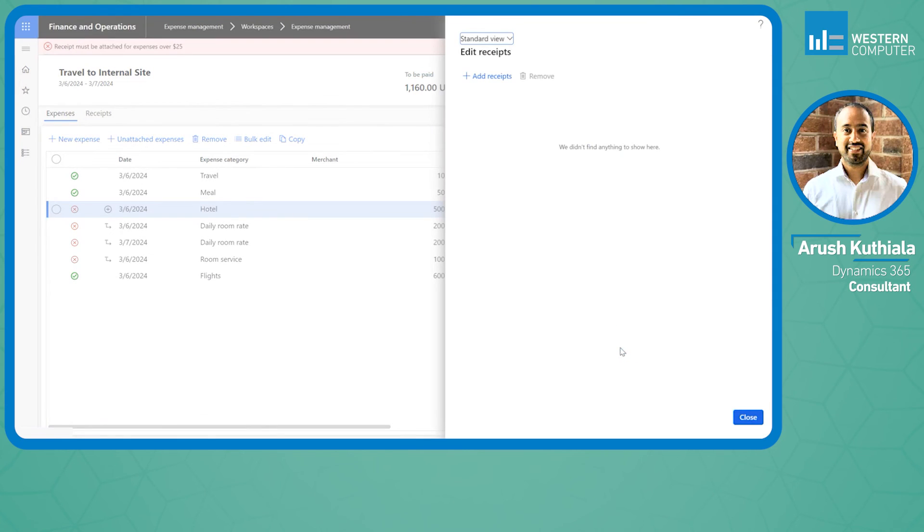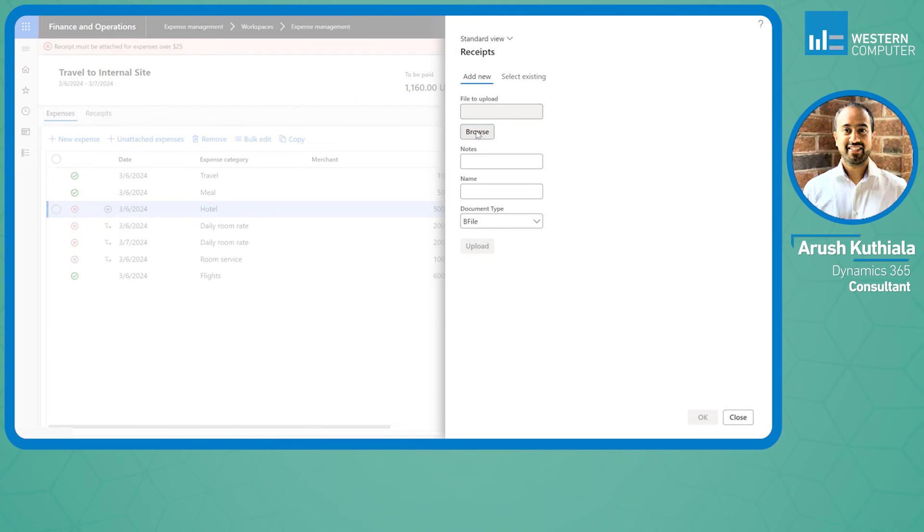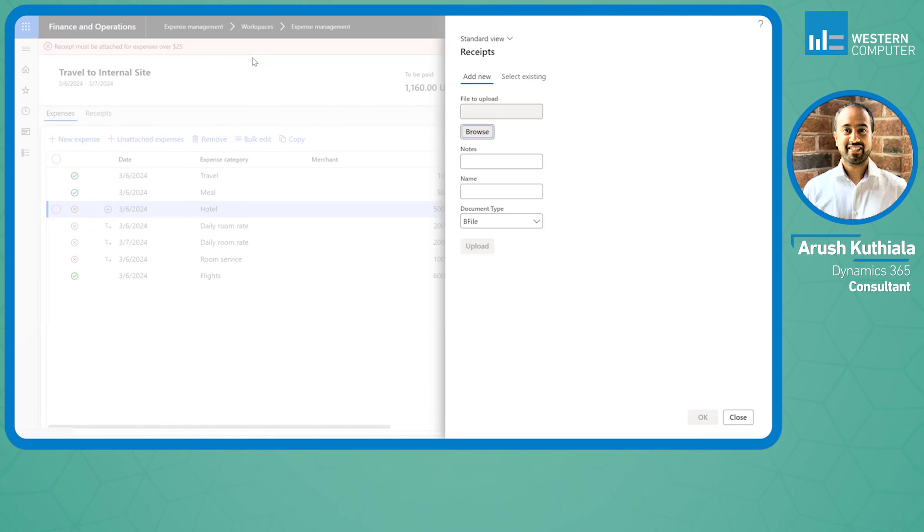If I want to add a receipt, same thing. I'm going to hit add and I will choose my hotel.